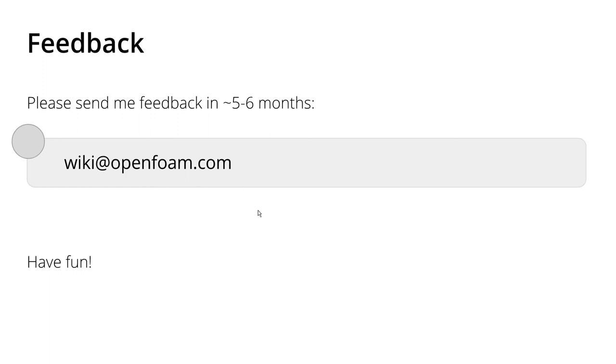So these were the topics that I wanted to cover in this video. I hope that you enjoyed the videos and that you learned something. And I would like to thank you for watching and listening, and I hope to see you next time.